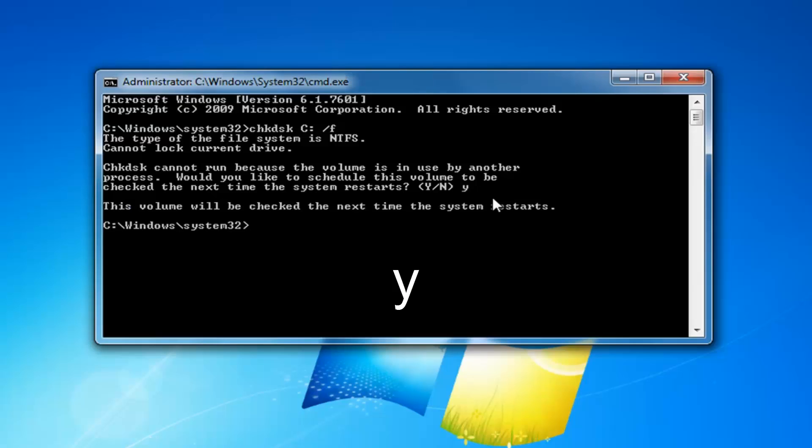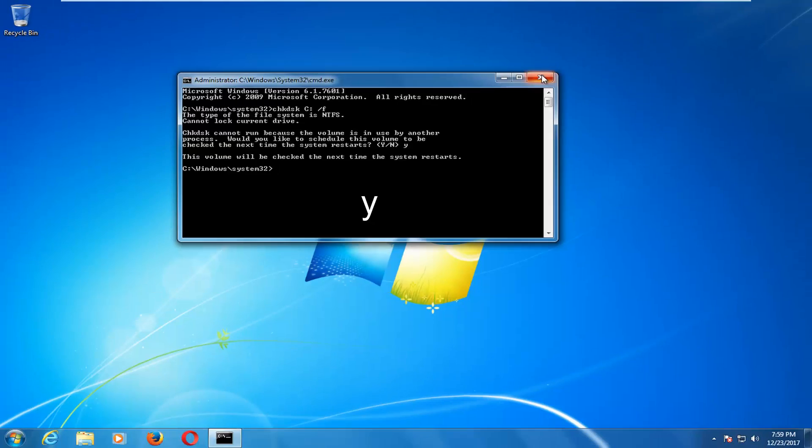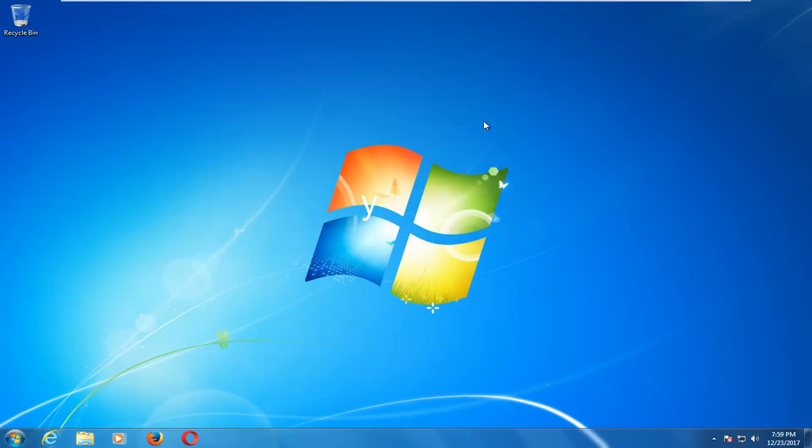At this point it will run the scan the next time your computer restarts, so I would recommend closing out of any open programs or applications you have at this time, and restart your computer.